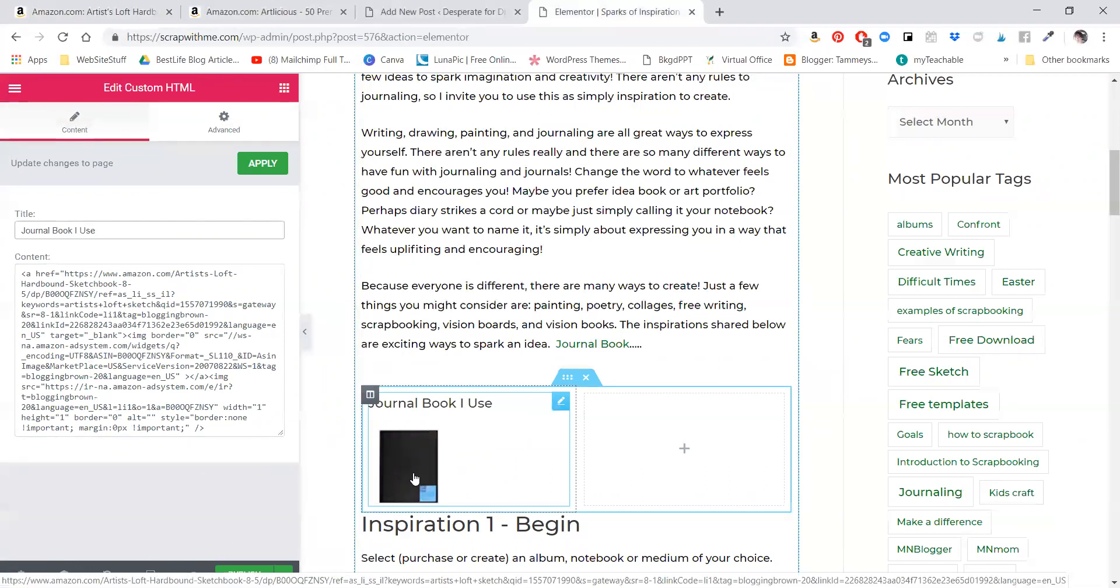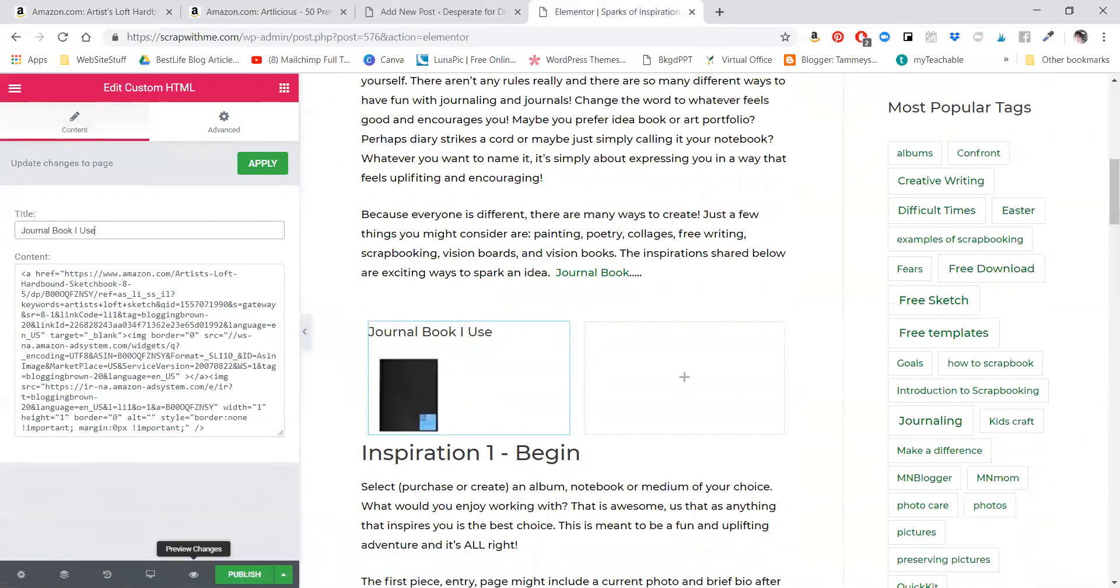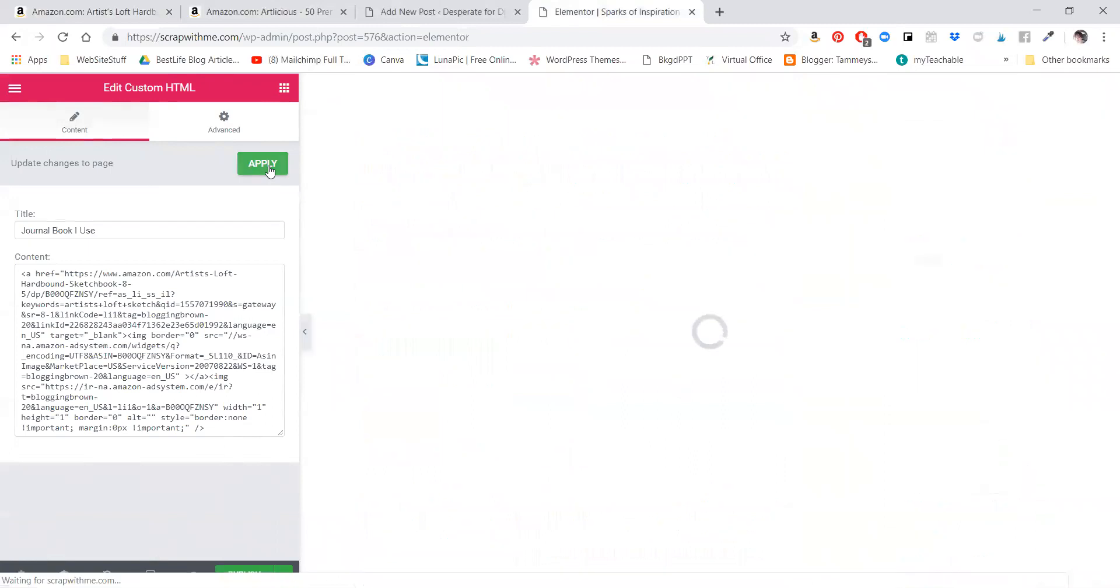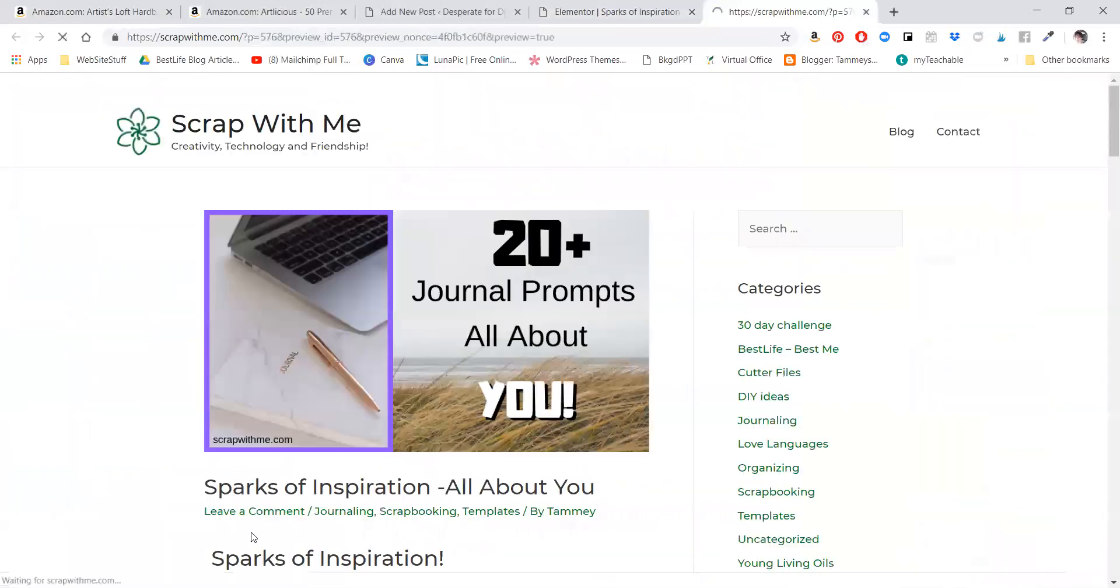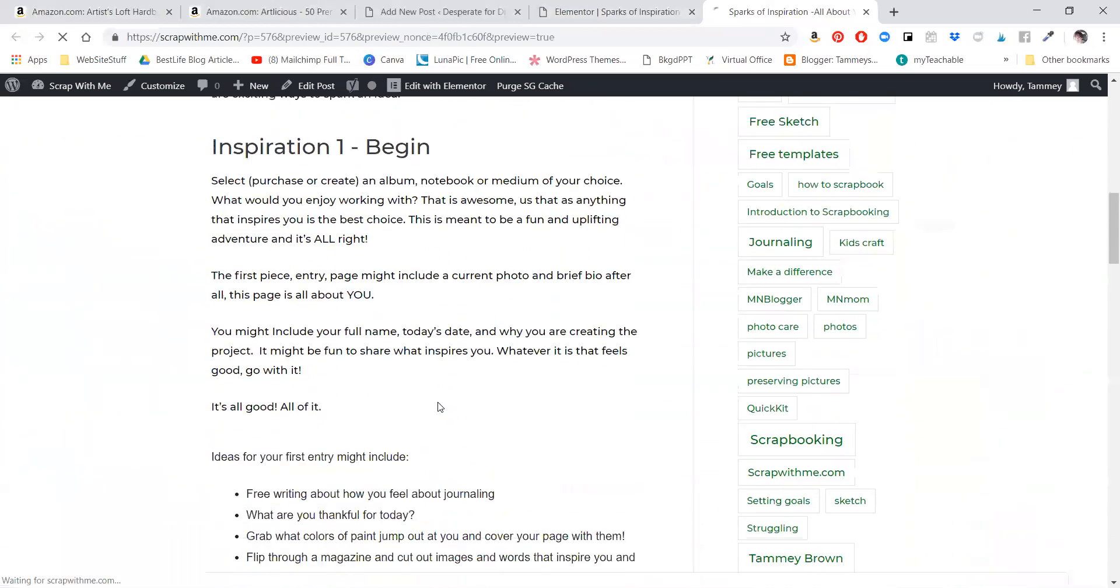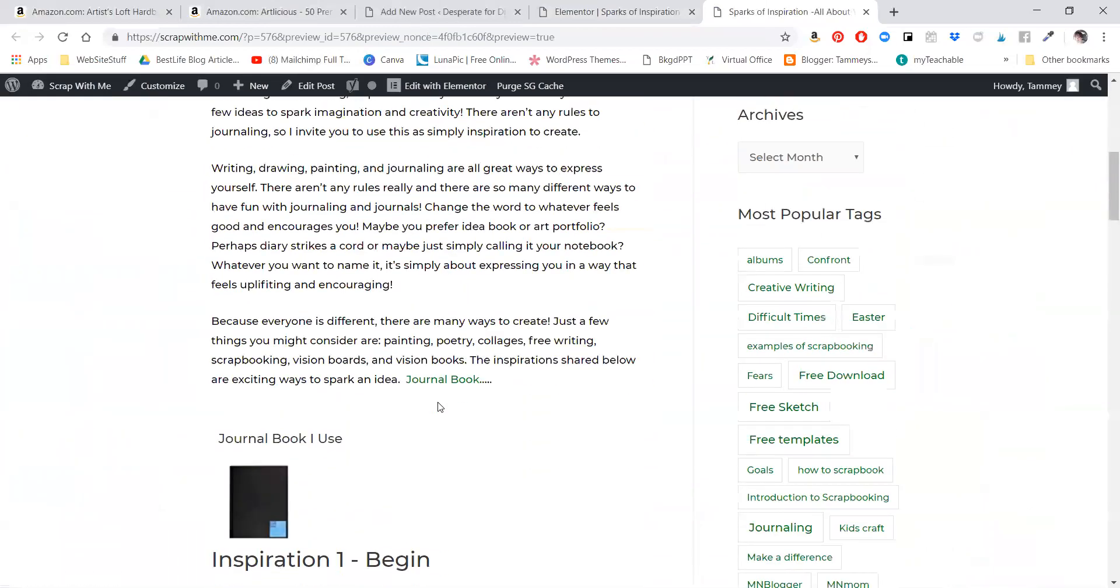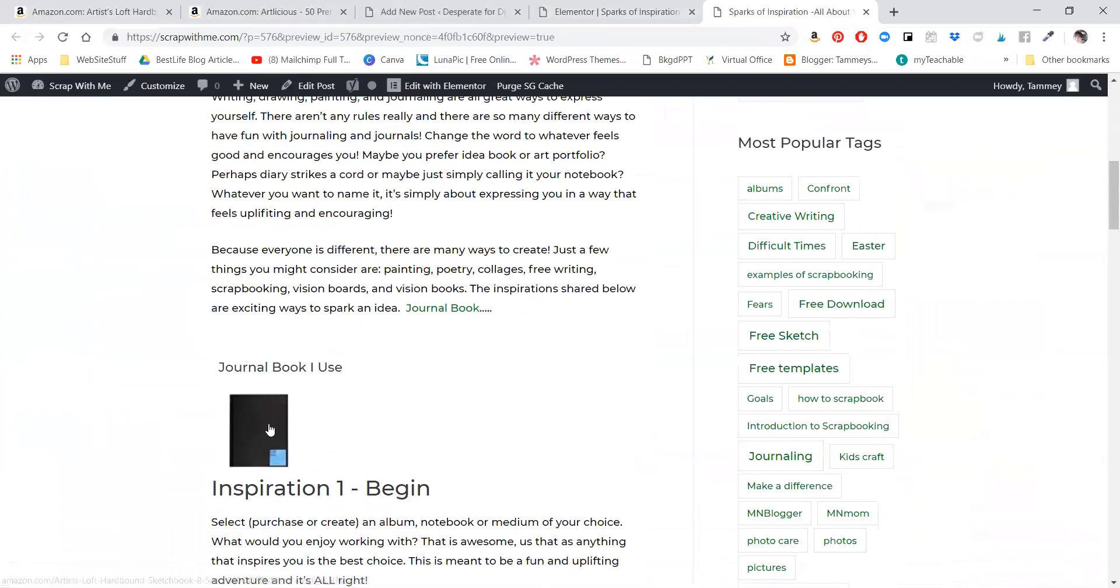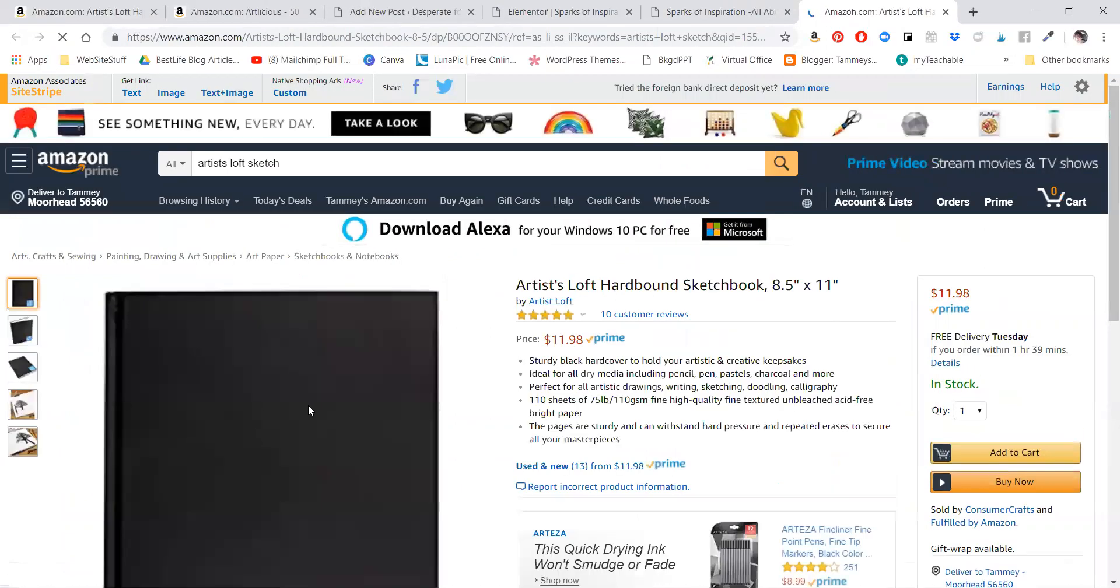And then down here - we are up here, we click apply - down here we can preview the changes, and it loaded. And there it is! So now when they click on it, it opens right to the item and they can add it right to their cart and go.